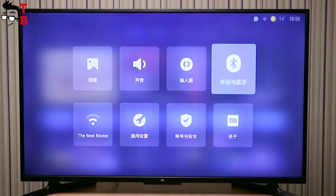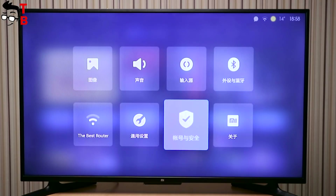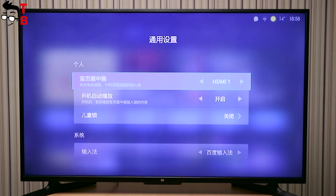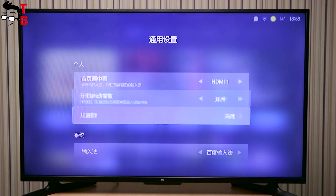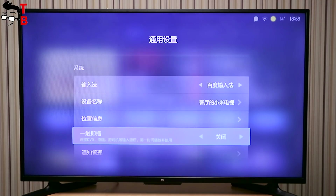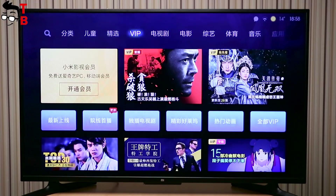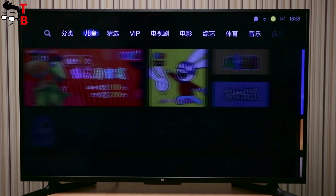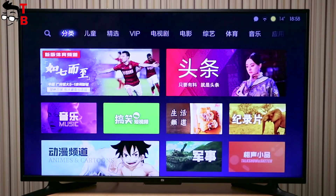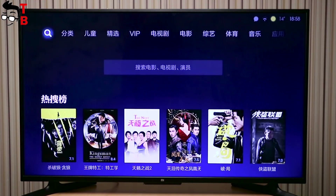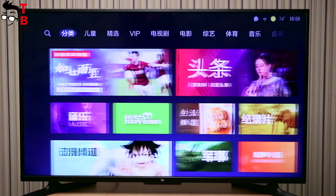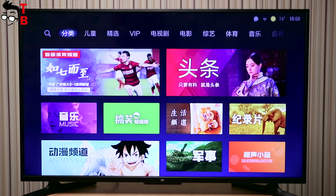Let's start! I found an application on the GearBest online store. It says that this app allows you to change the language to English. I decided to try this method. First of all, you need to download this app, then transfer the file to a USB drive.